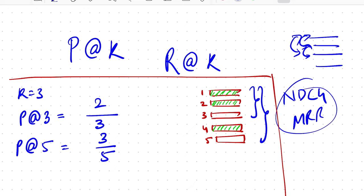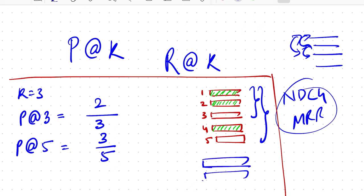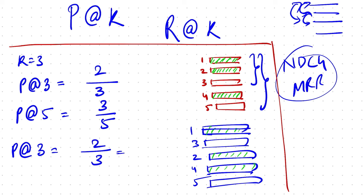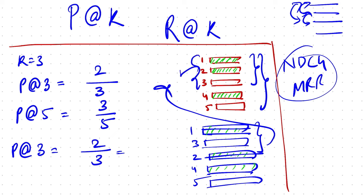A cool thing to notice over here is if I have these five results that I return: one, two, three, four, and five. Now if I calculate precision at three and the relevant ones were one, two, and four, the value of this is still two by three because one is there and two is there in the top three list. However, if you notice, these top three look different from what these top three look like.